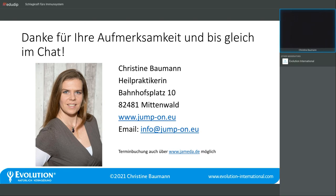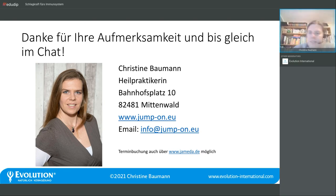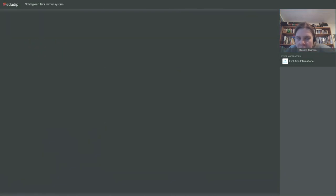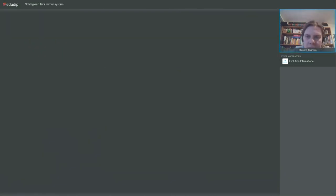Ich schalte jetzt meine Kamera wieder ein, damit wir uns gut unterhalten können, und schaue mal, was im Chat schon alles zu sehen ist. Da war jetzt ganz viel Ton – das haben wir lösen können, hoffentlich.